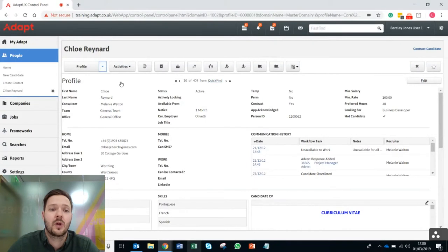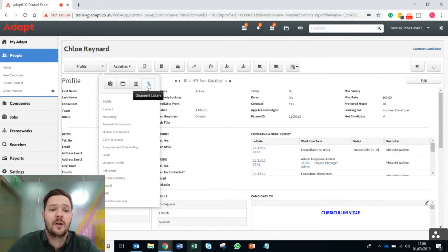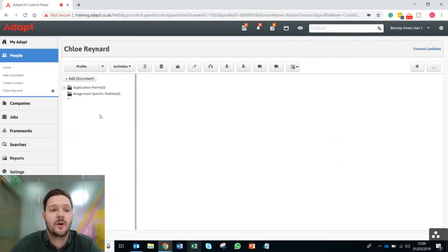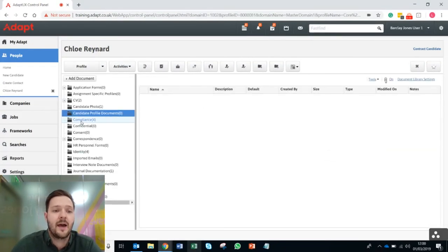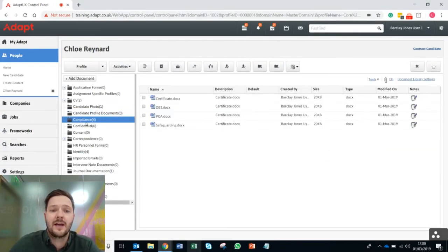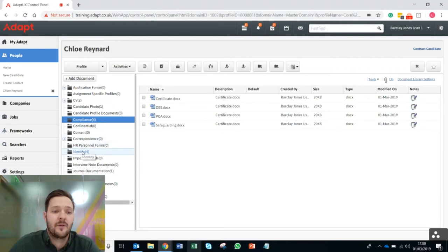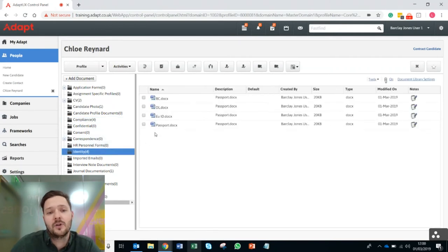I pop back into Chloe's document library in her Adapt record and here I have within the compliance folder her certificate and within the identity folder her passport.